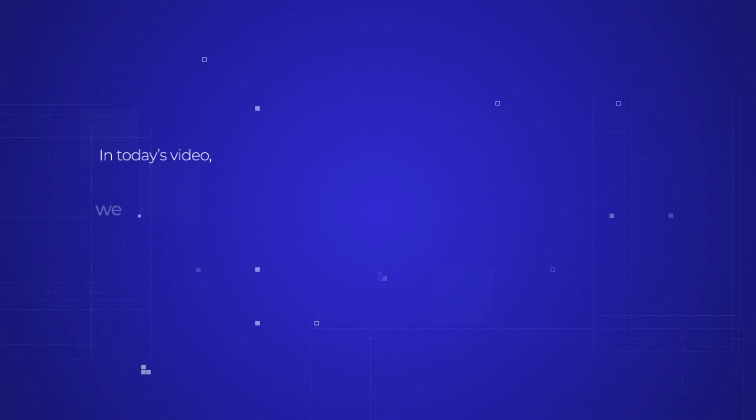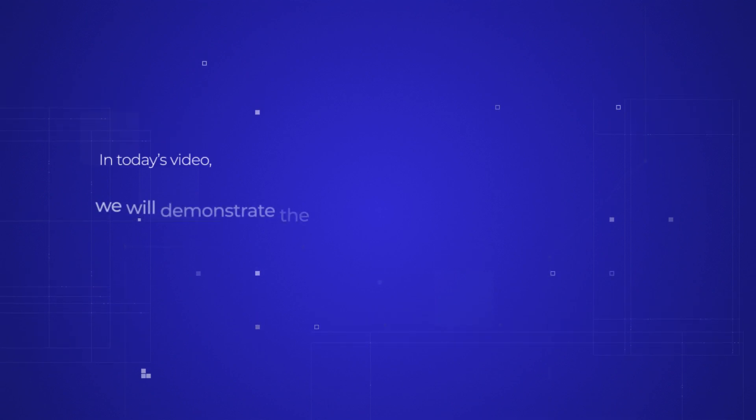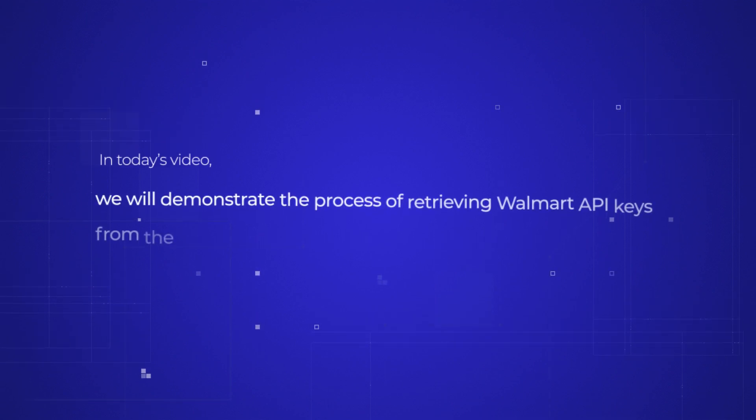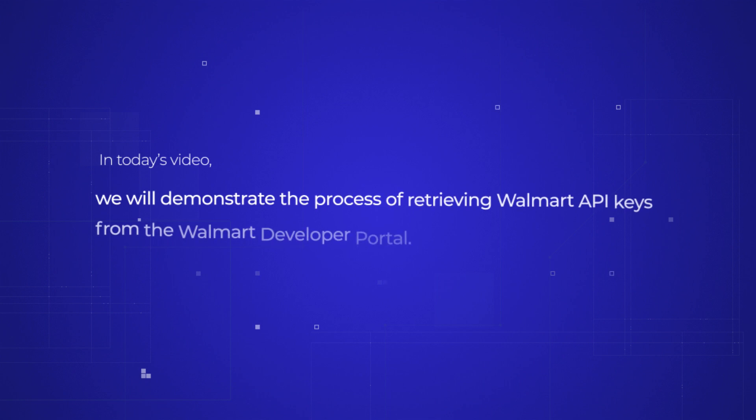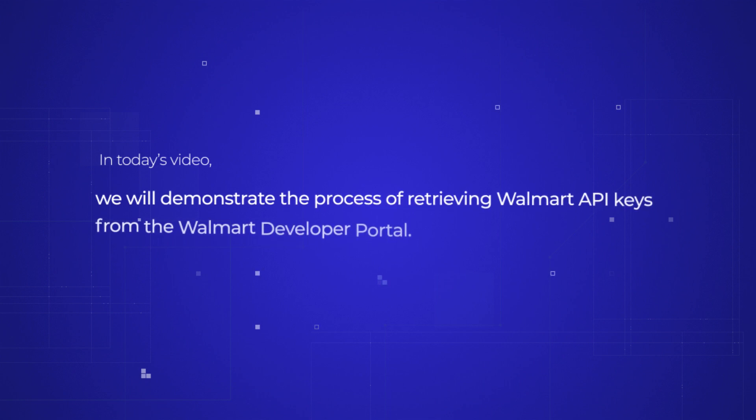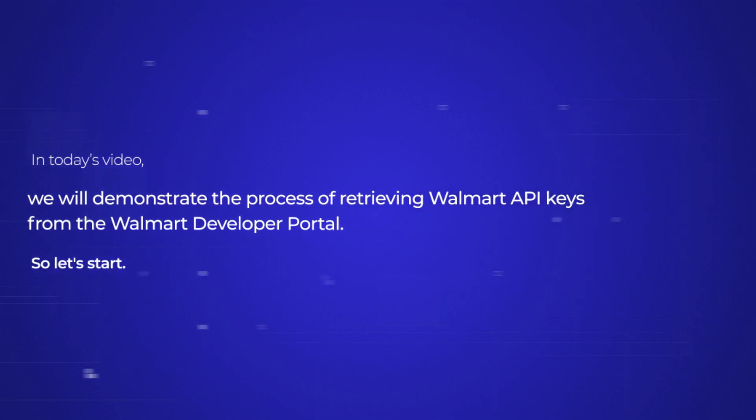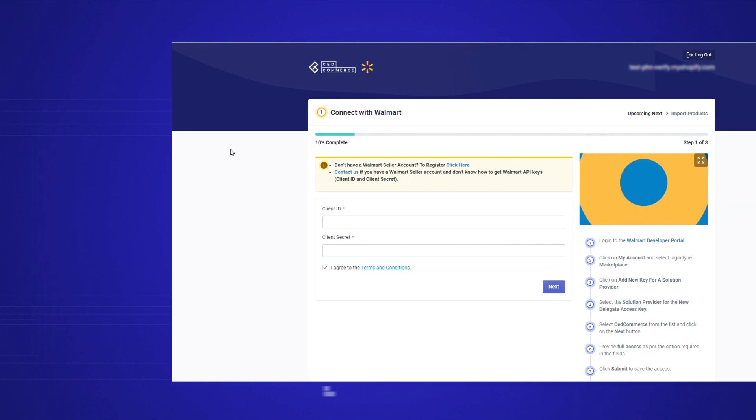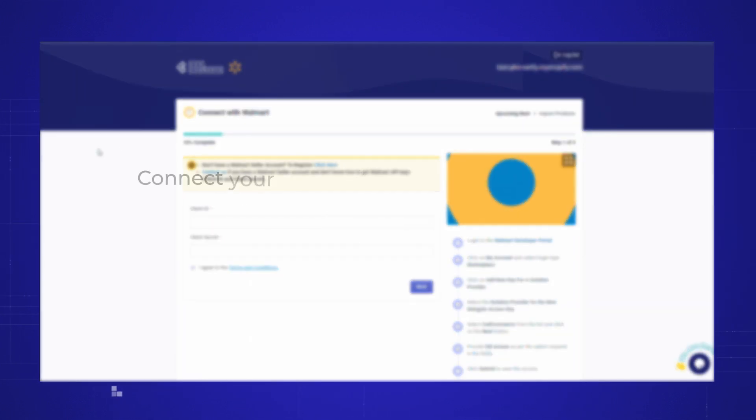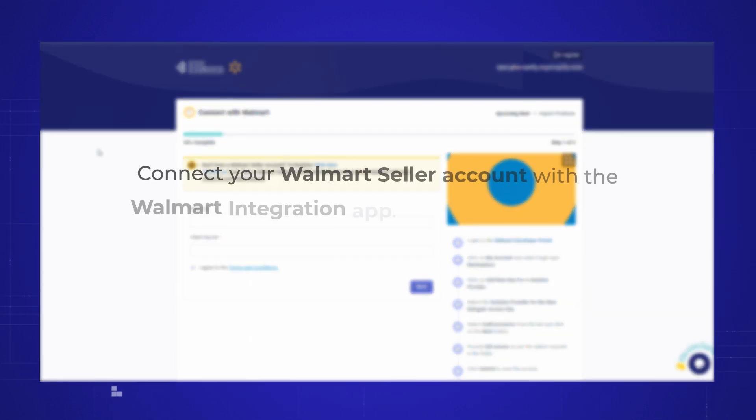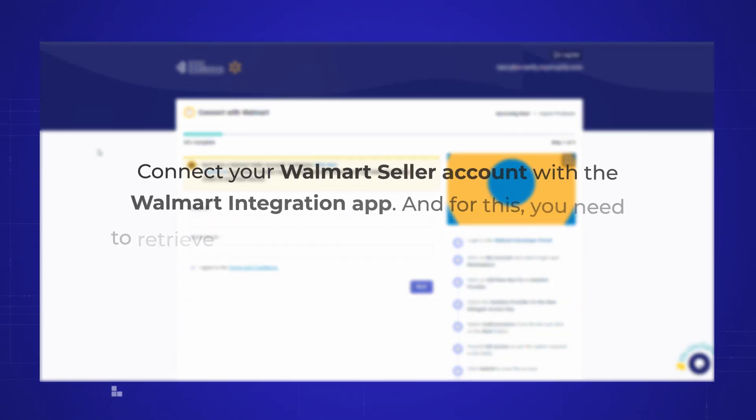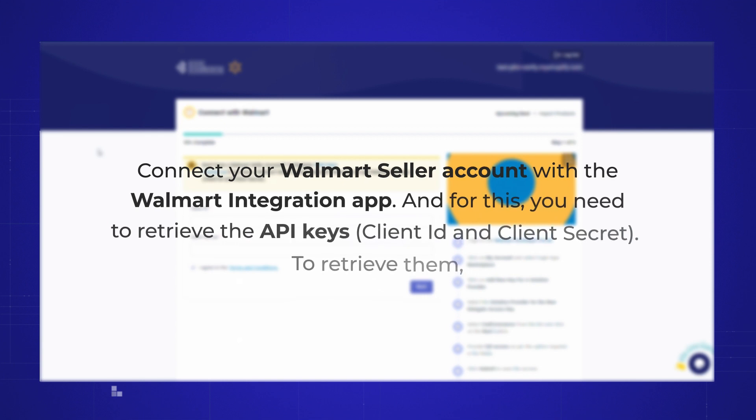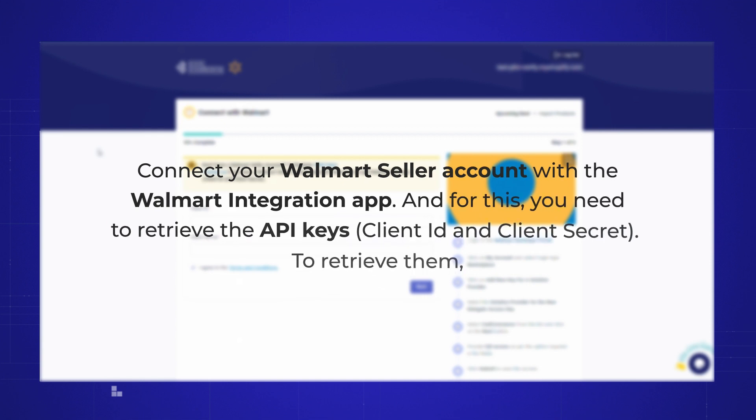In today's video, we will demonstrate the process of retrieving Walmart API keys from the Walmart developer portal. So let's start. API keys connect your Walmart seller account with the Walmart integration app, and for this you need to retrieve the API keys: client ID and client secret.